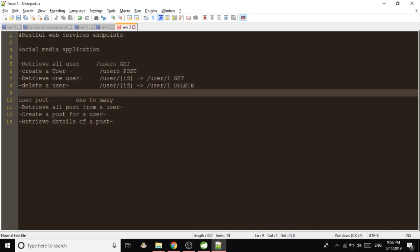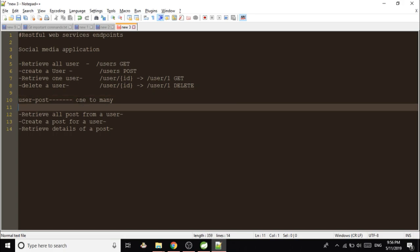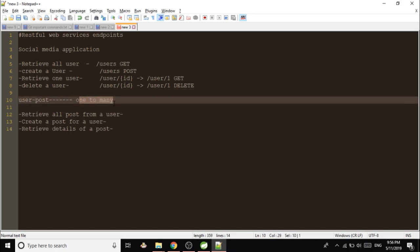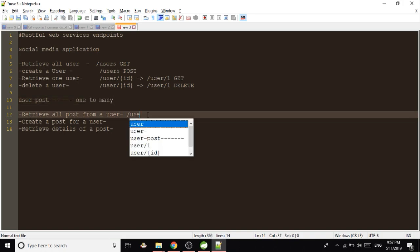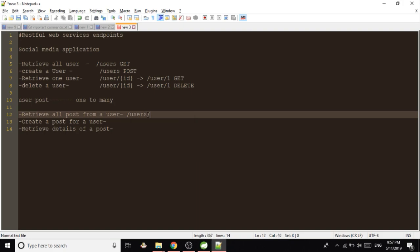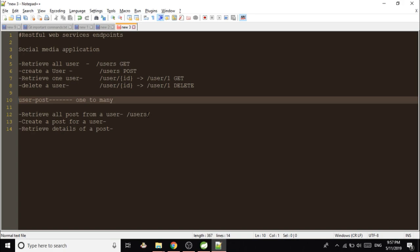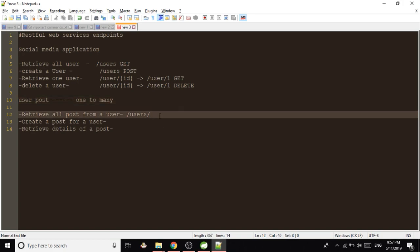As this is a social media application, a user can have many posts. So there is a one-to-many relationship between a user and a post. To retrieve all posts from a user, we will be doing /users and if we have to retrieve all the posts from that user, let's say ID of the user is one, /posts.